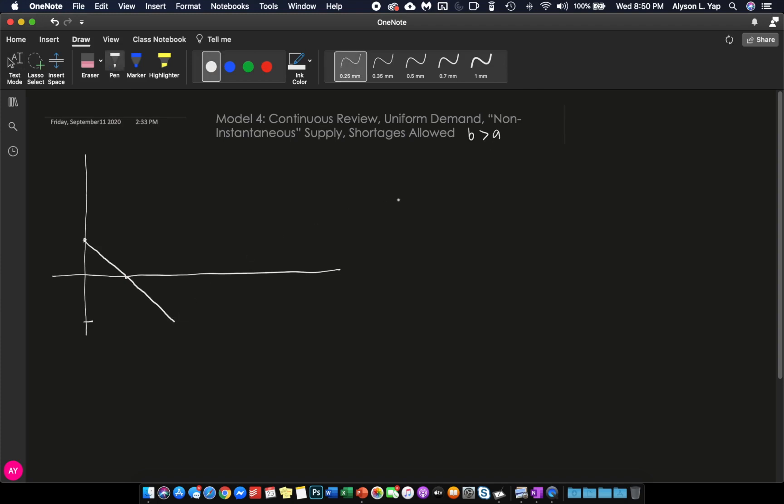And because our inventory level will be increasing at a rate of B minus A, and because we were able to incur this much shortage, the reduction of your shortage will also be staggered at a rate of B minus A. Your decrease in the shortage will also be staggered, and therefore the increase is also linear.